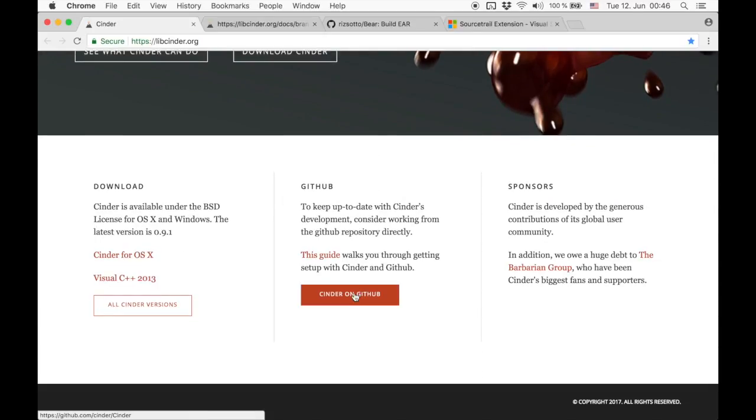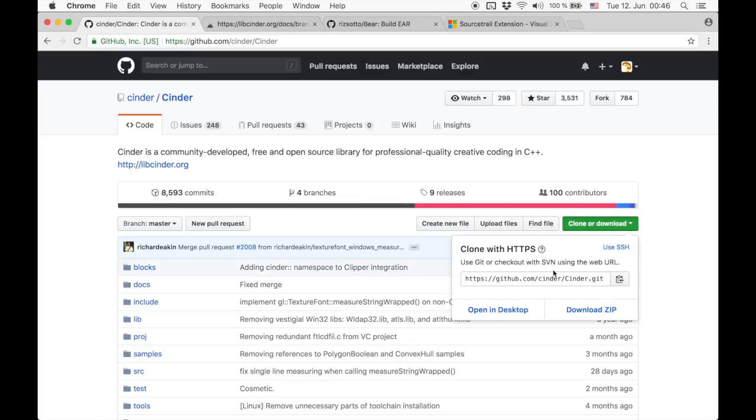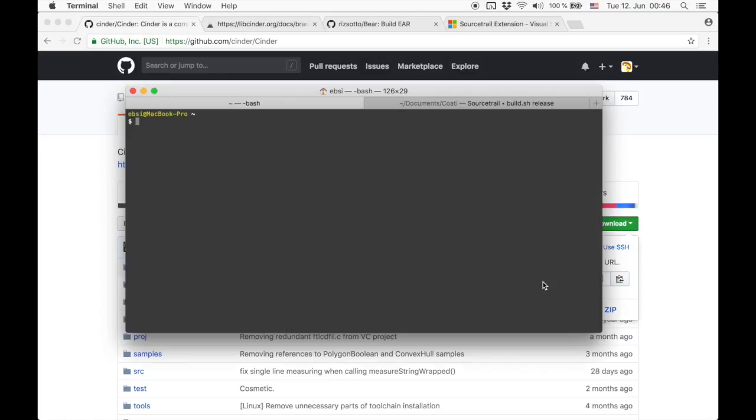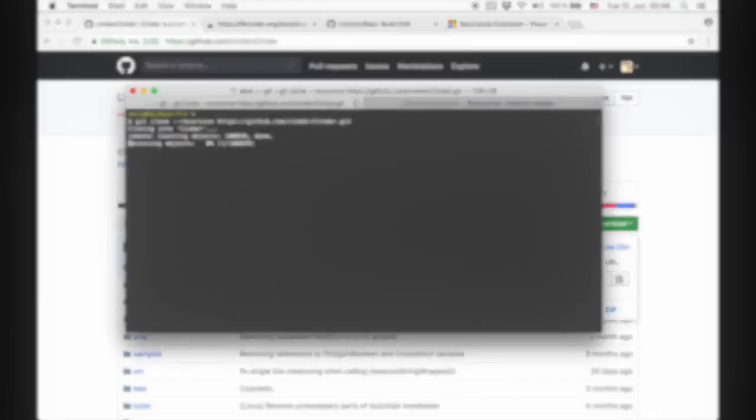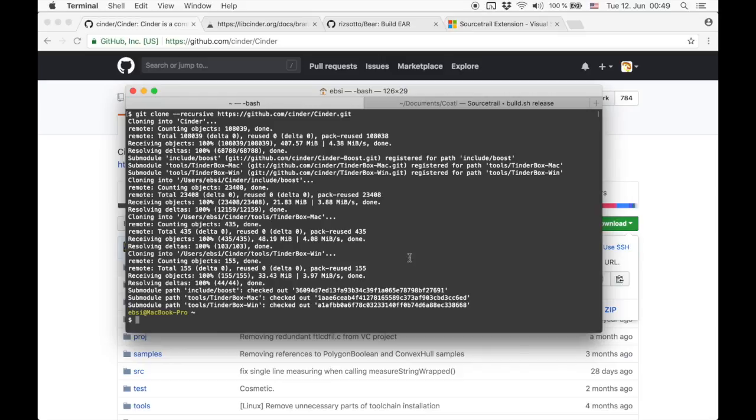First I will clone this project to my local file system with git. Then we make sure we can build Cinder.